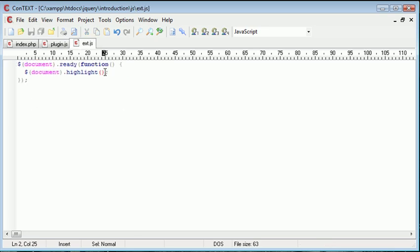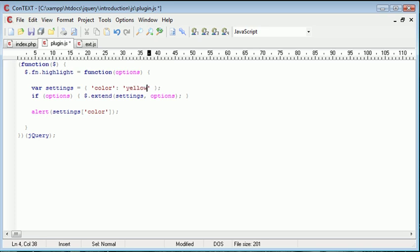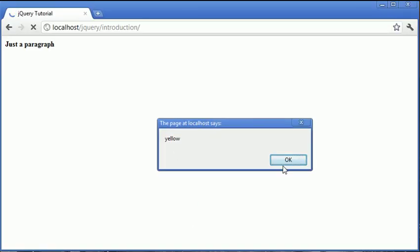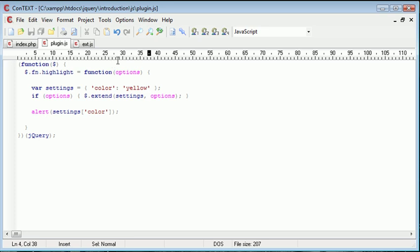I haven't supplied any sort of options or settings inside of here. Therefore, null is the pre-defined or default value. If it was yellow and I refreshed, we get the value yellow up.